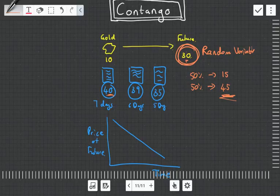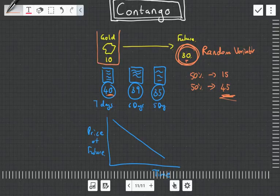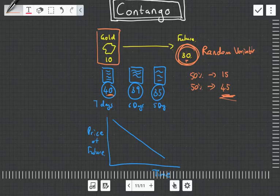But one of the reasons or what you might just say is, well MJ, why don't we just rather buy the physical gold at 10 Rand, and then whether it's 50% at 15 or 50% at 45, we make a profit either way. So isn't that the more logical thing to do is just to buy the gold?